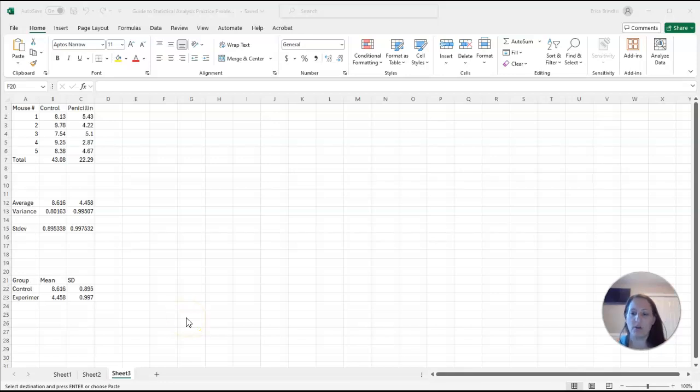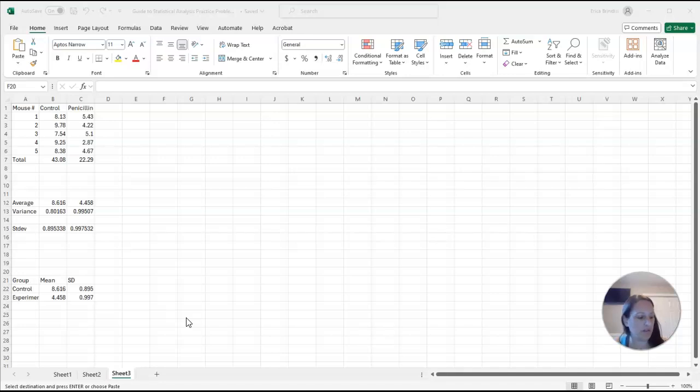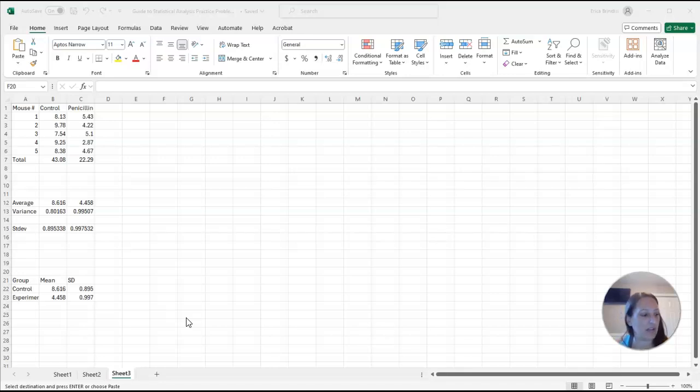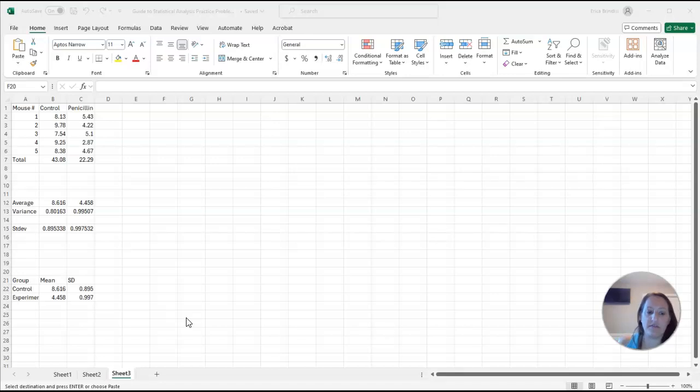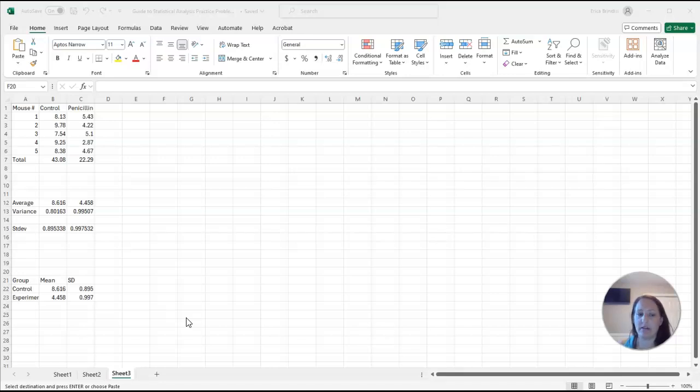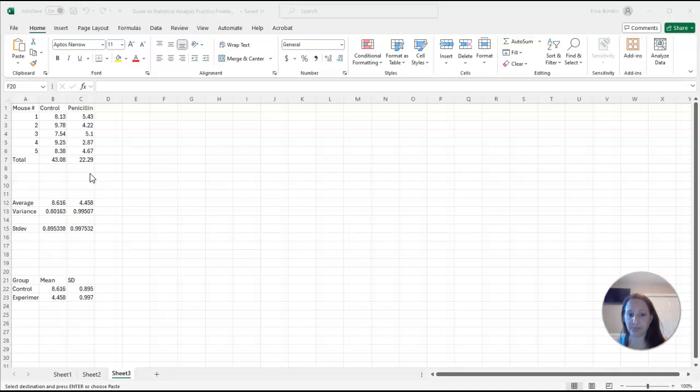In this video, I'm going to show you how to graph your data. This is the same data that we talked about in the previous video on descriptive statistics, and it's the same data that's in the Guide to Statistical Analysis and Practice Problem Set packet. We have researchers who are looking at the effect of low doses of antibiotic on gut bacteria. We've got our five mice that are in the control population that were not given penicillin, and then five mice that were in the experimental population that were given penicillin.